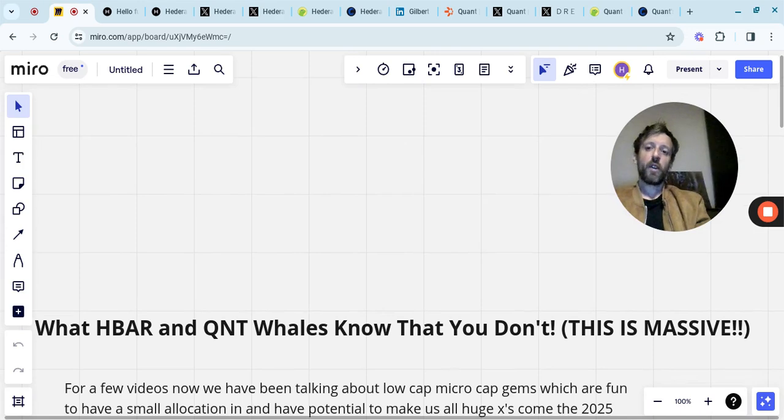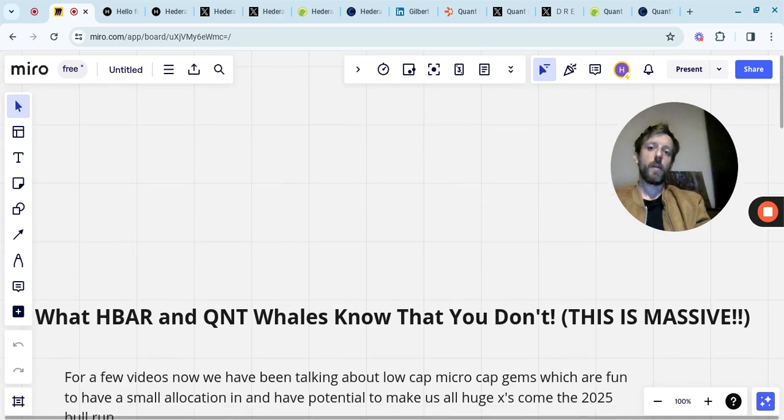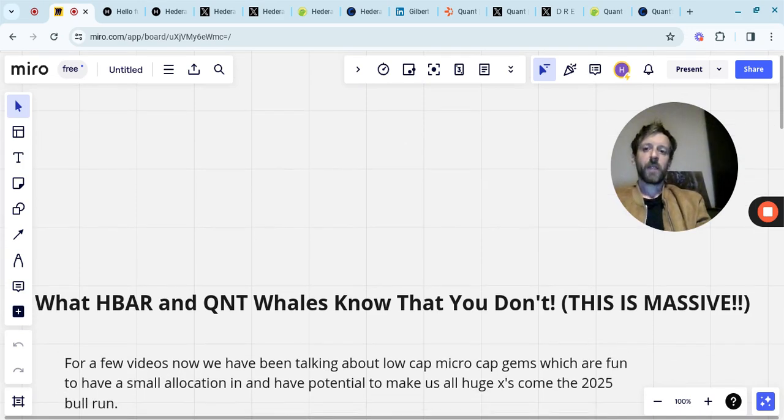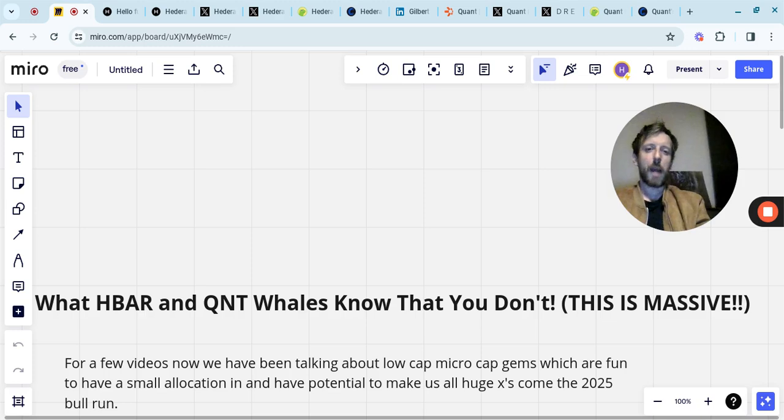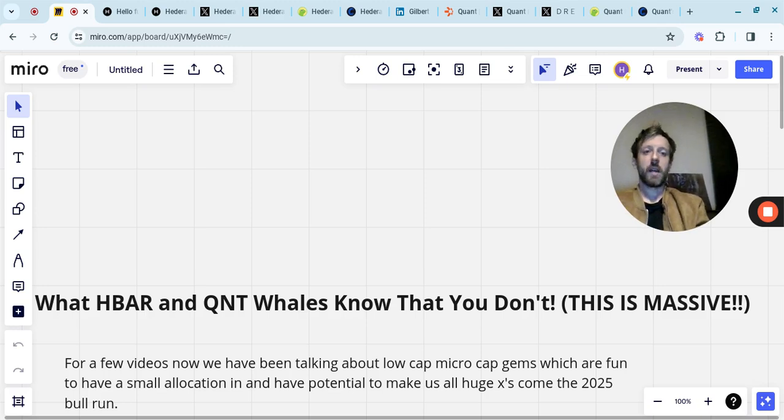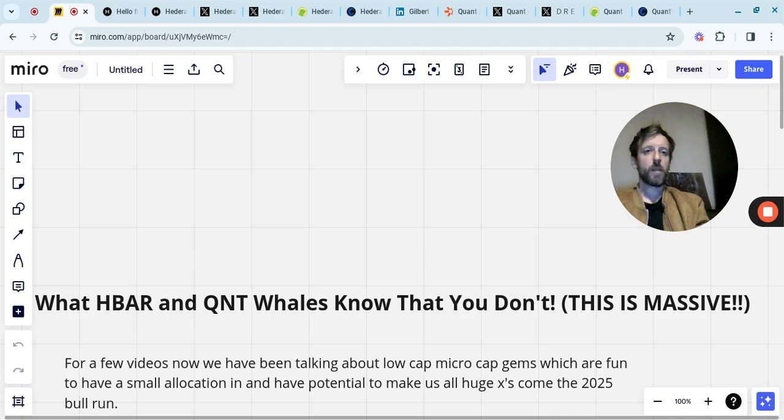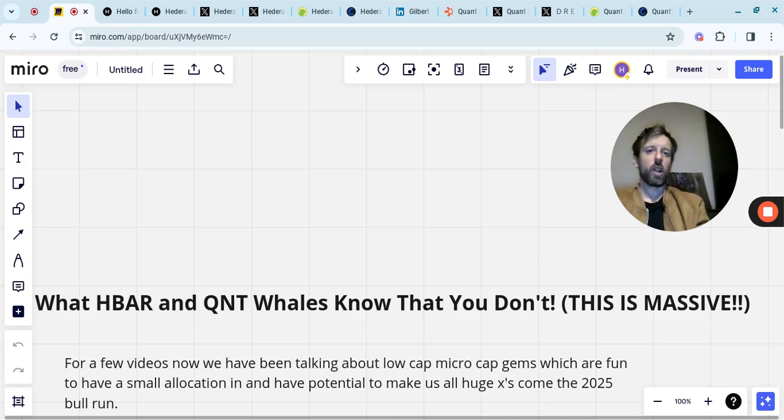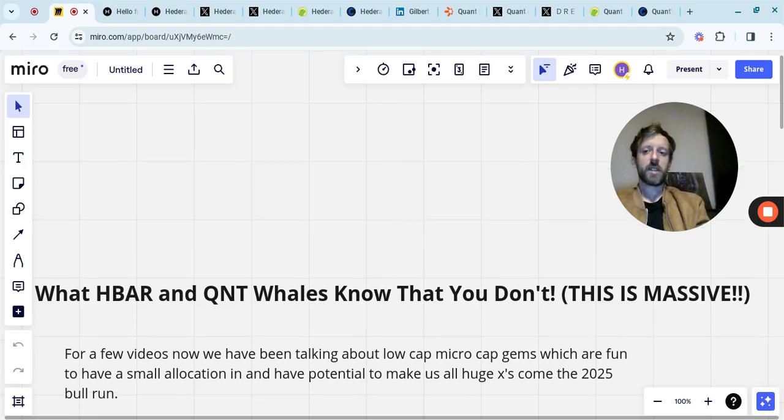For a few videos now we've been talking about low cap micro cap crypto gems, which are fun to do and they're fun to have a small allocation in. They have potential to make us all huge Xs come the 2025 bull run. I do like to allocate a little percentage of the portfolio to some of these things that can really run hard, particularly ones that have got low market caps and are not very widely discussed.